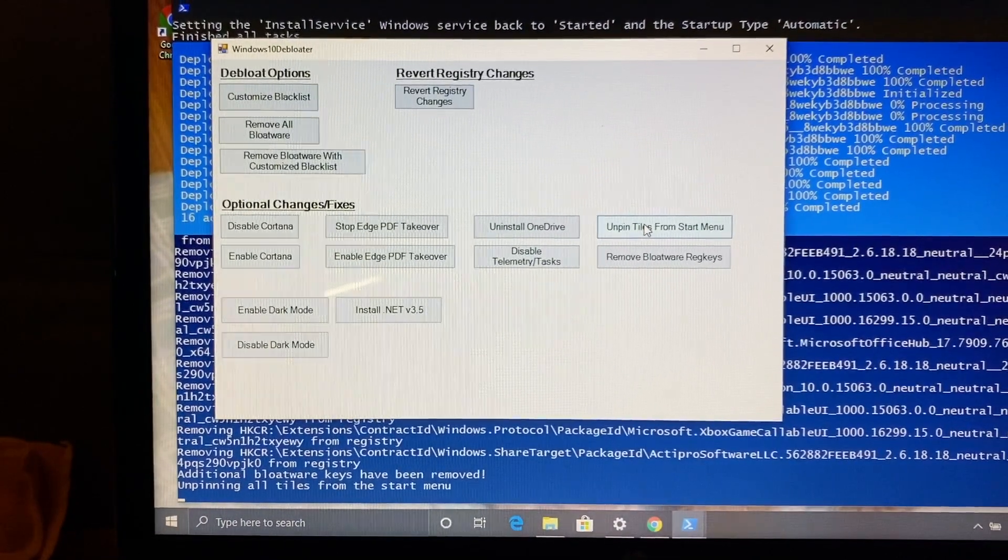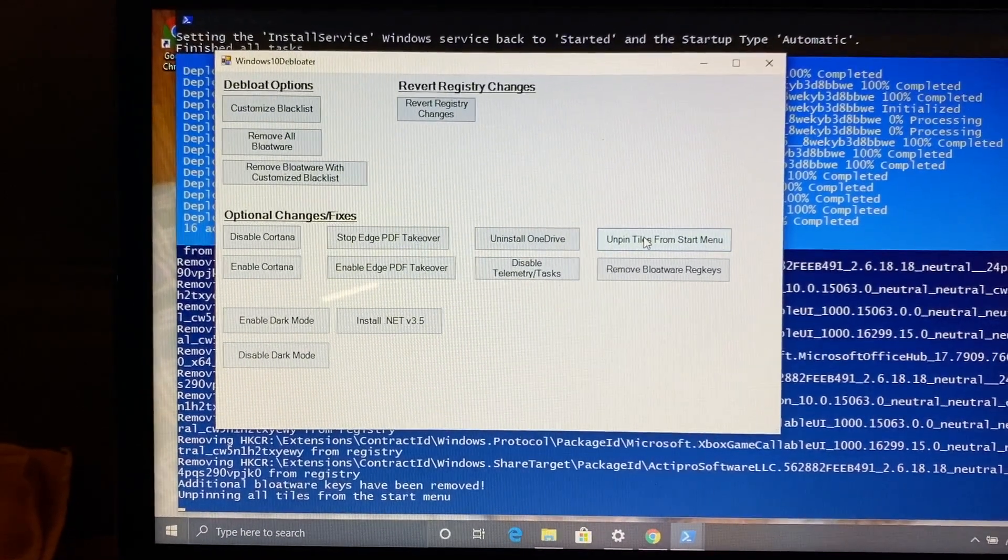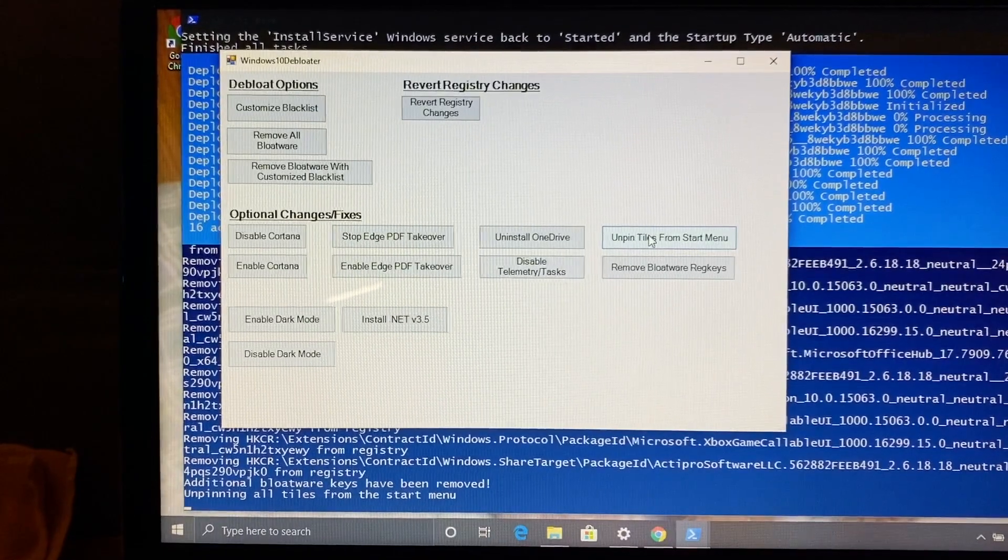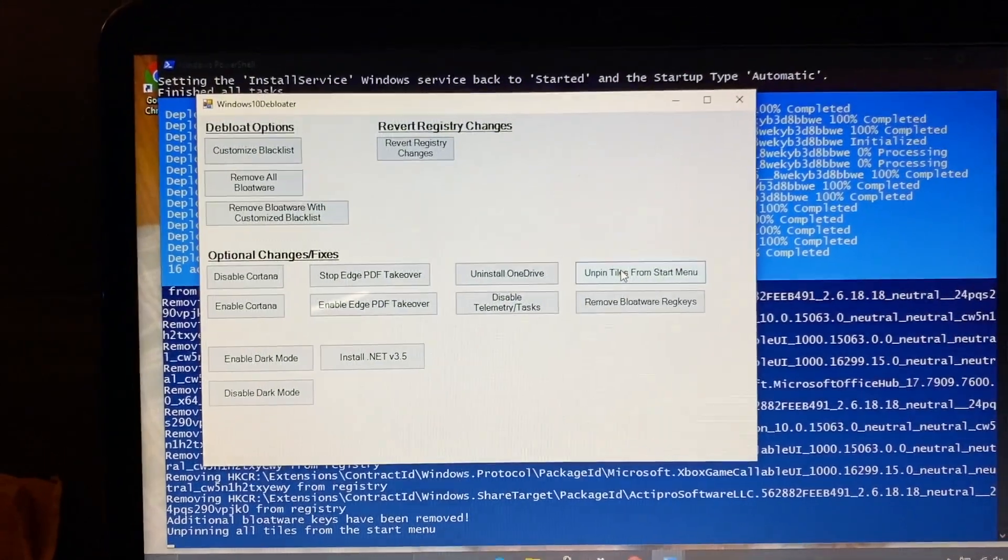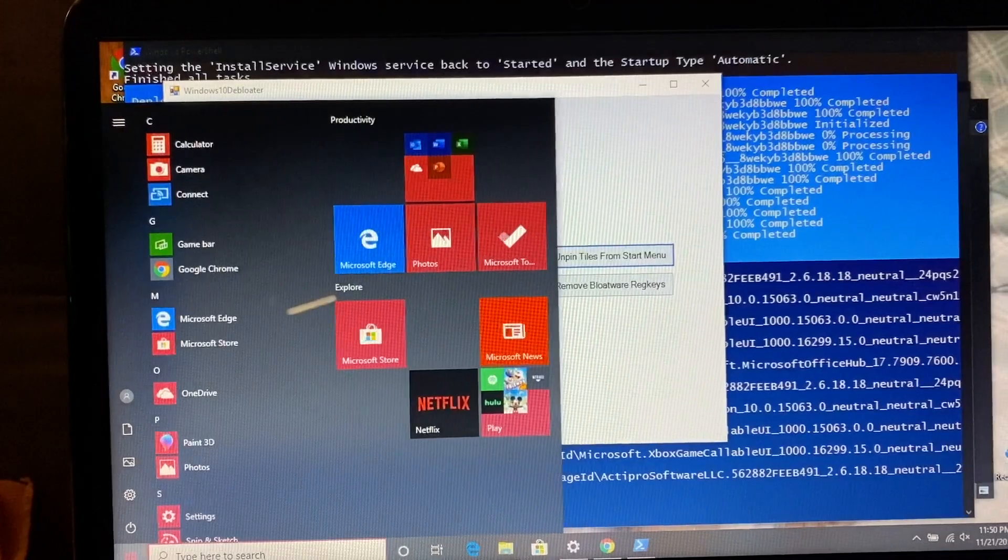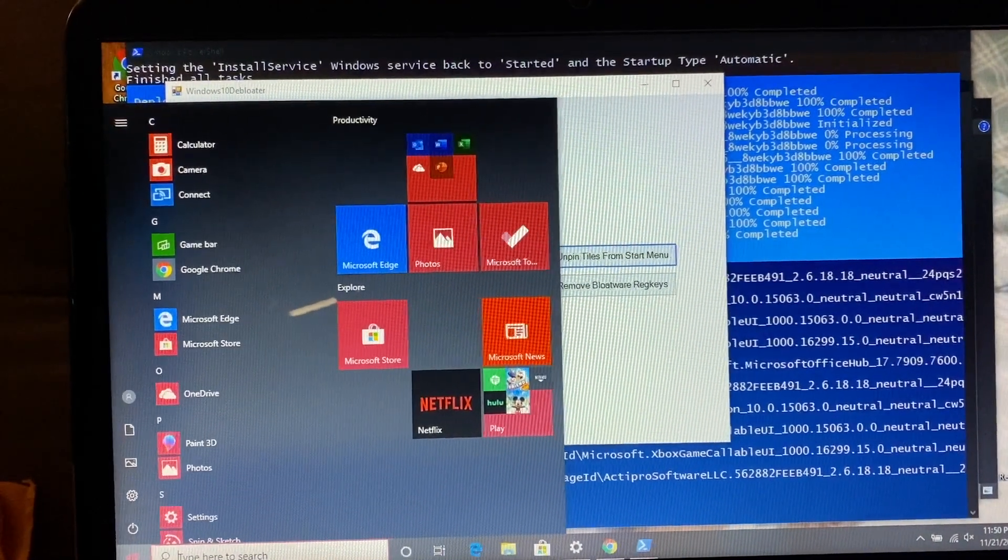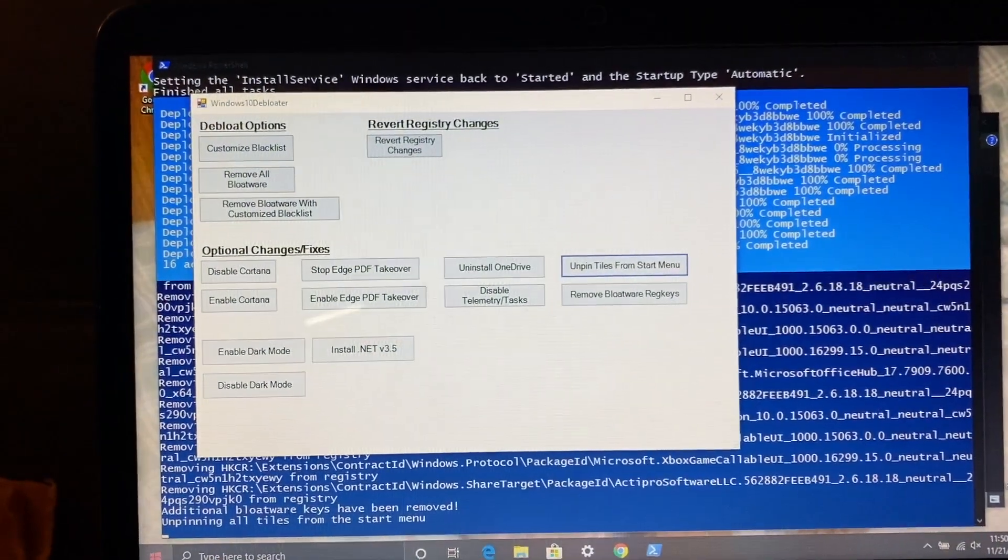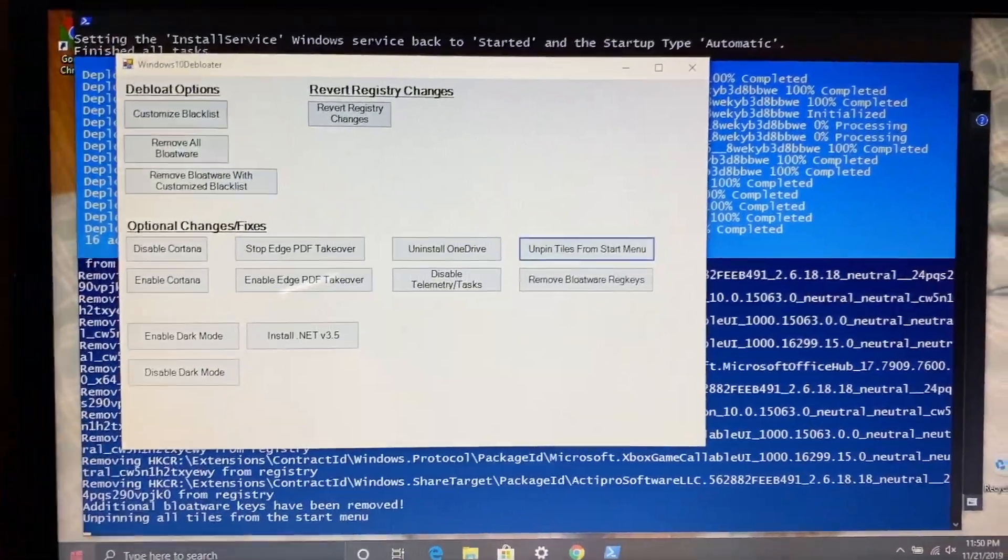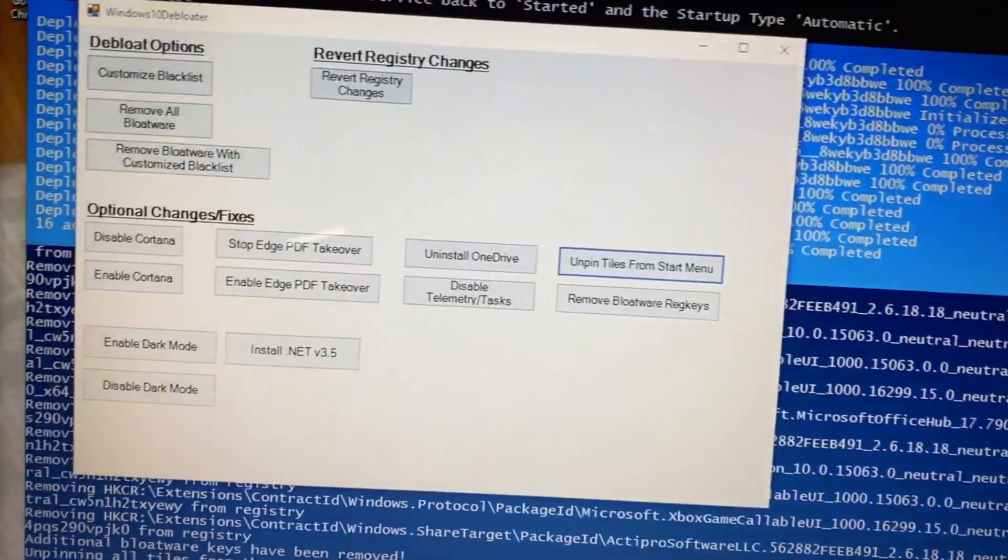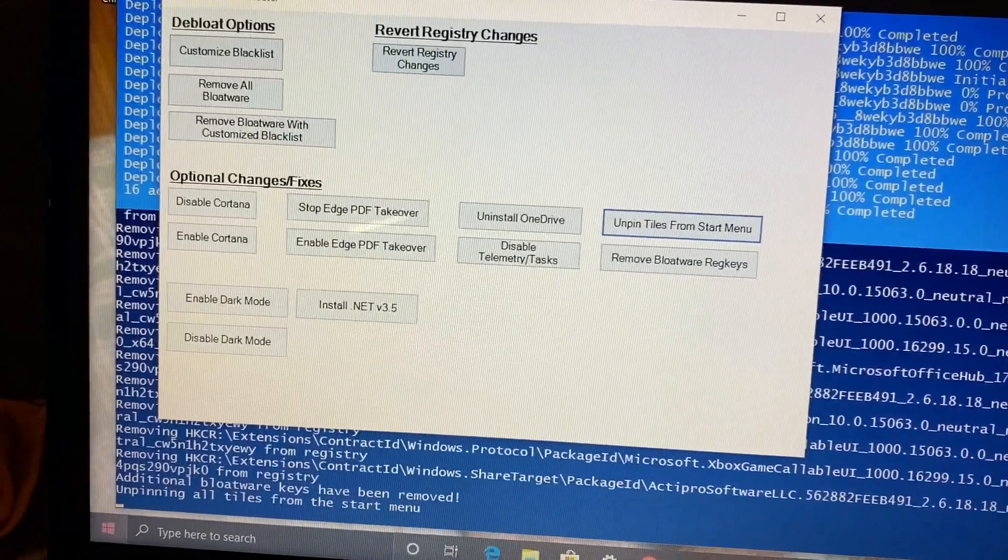I'll leave the link in the description below for this Debloater. If you're reinstalling Windows or you just installed it recently and you have a bunch of bloatware, or if you have a slower computer, definitely use this. Definitely try it out. Hopefully this was a little bit helpful for anybody that's watching.